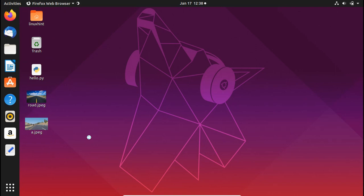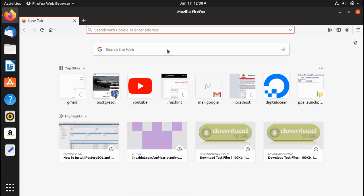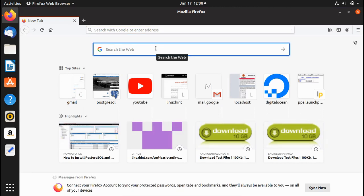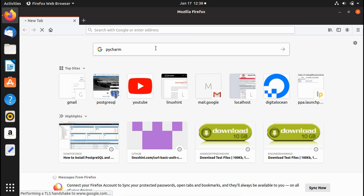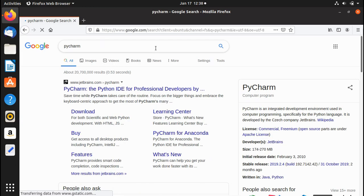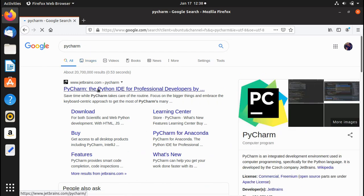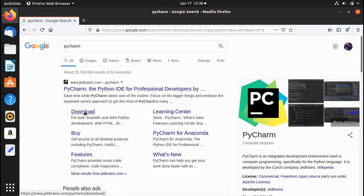First, open up your favorite browser and search for PyCharm in Google. Hit enter and at the top of the search results you can see a link for PyCharm — the Python IDE for professional developers — and you can also see the download link there.